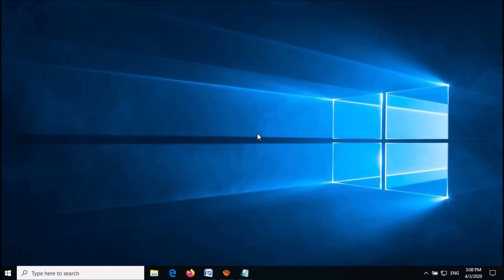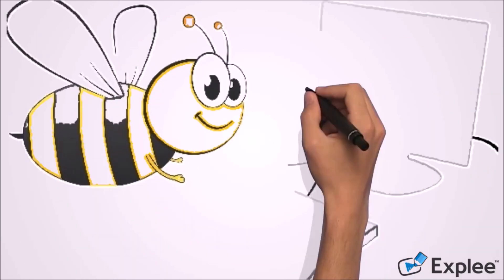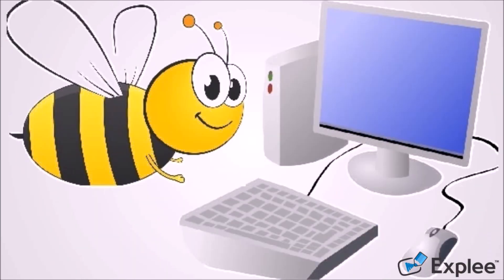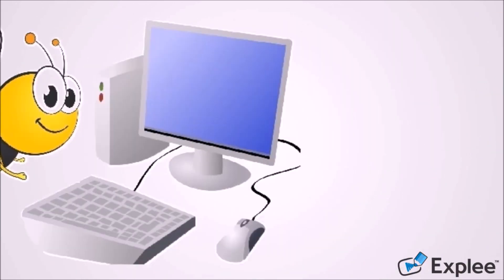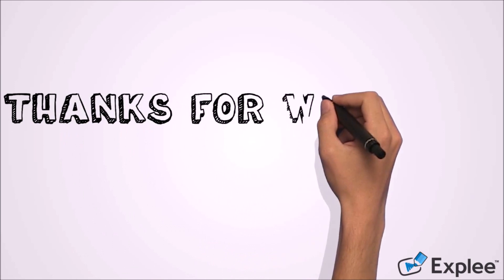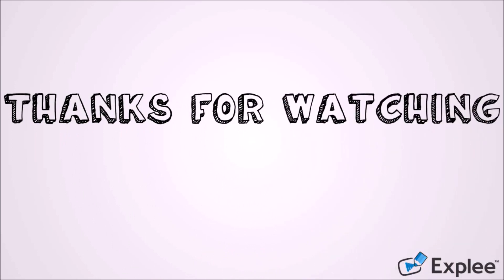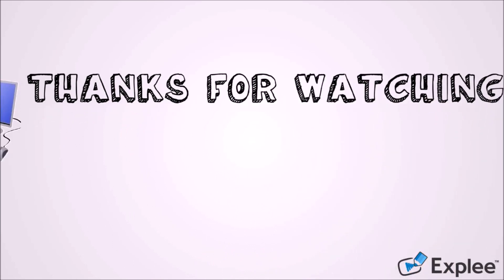I hope this video will work for you. If this video helped you, don't forget to like and subscribe to my channel for the latest updates. Thank you for watching.